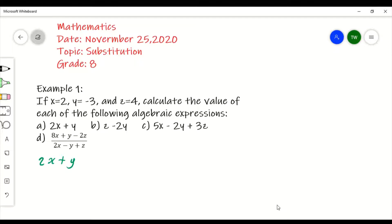What you write is: this is going to equal 2 times — instead of writing x, you write the value of x, which is 2, using a bracket to show the substitution — then a plus sign, and you open another bracket and instead of writing y, you write the value of y, which is negative 3, and close the bracket.